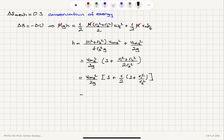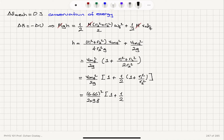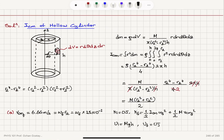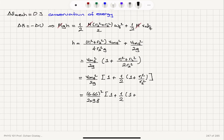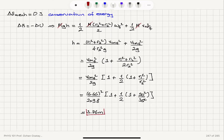Substituting the numbers: V_cm,final = 6.66 m/s, so 6.66² divided by (2 × 9.8), then multiplied by the bracket 1 + (1/2)(1 + 20²/35²), where R₁ = 20 cm and R₂ = 35 cm. This gives us the final answer of 3.76 meters. So the cylinder falls 3.76 meters to reach this final center of mass speed.